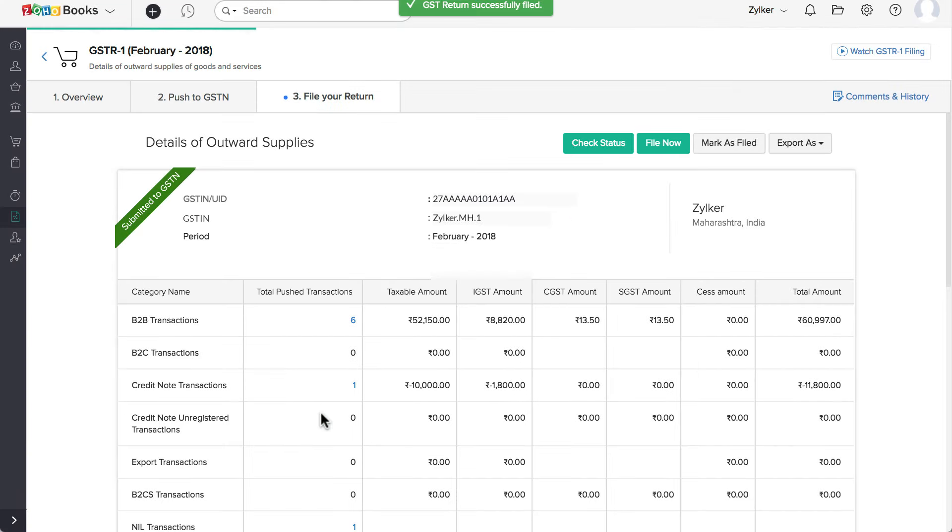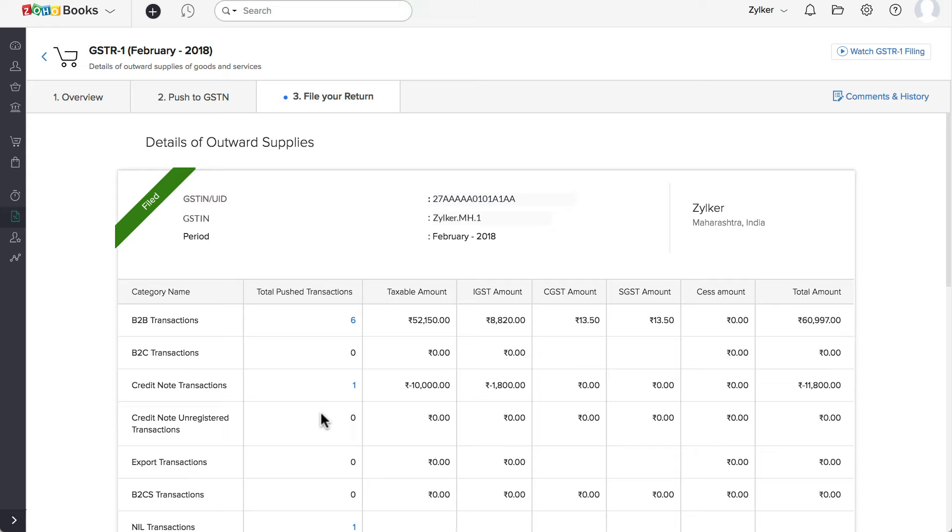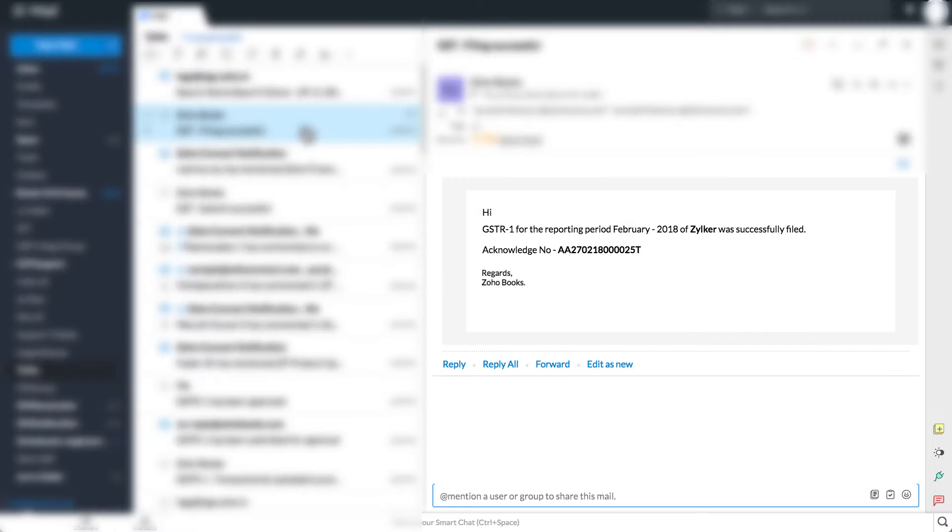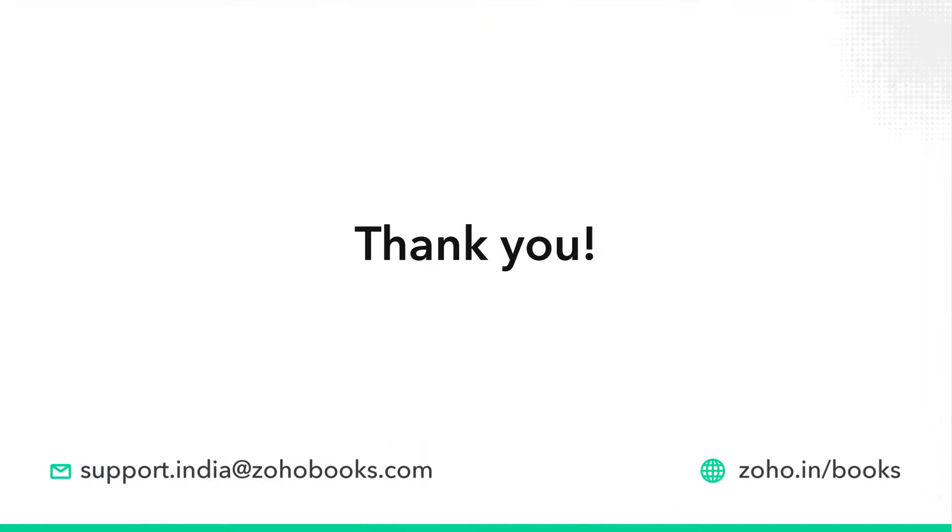You have now successfully filed your GST R1. You'll receive an email notification that the GST R1 has been filed. If you have any queries, you can write to us at support.india at zoho books.com. Thank you.